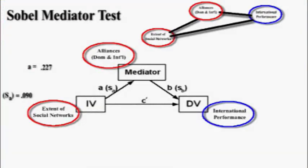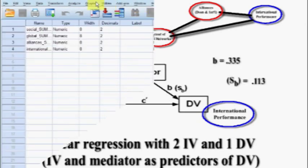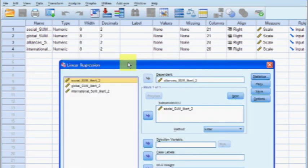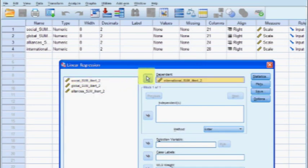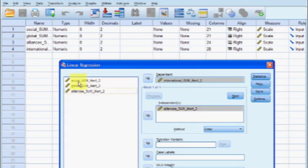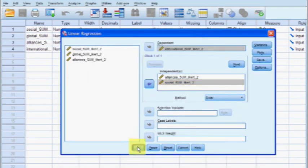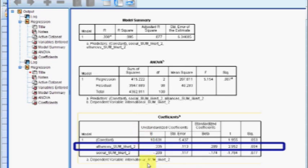Next, run a new linear regression treating alliances as a regular IV along with the social IV. From the output's coefficients box, we look at the alliances (suspected mediator) unstandardized coefficient, which is .335, and its standard error is .113.